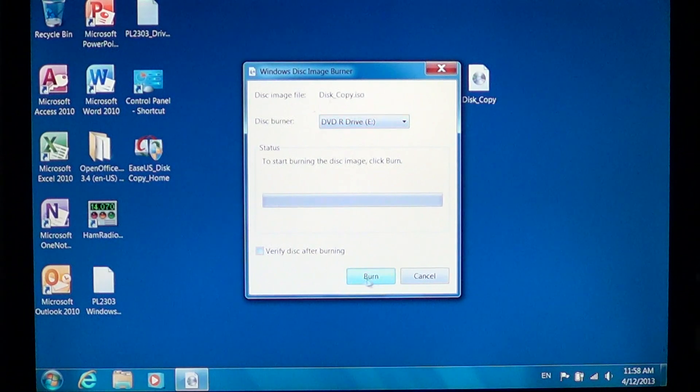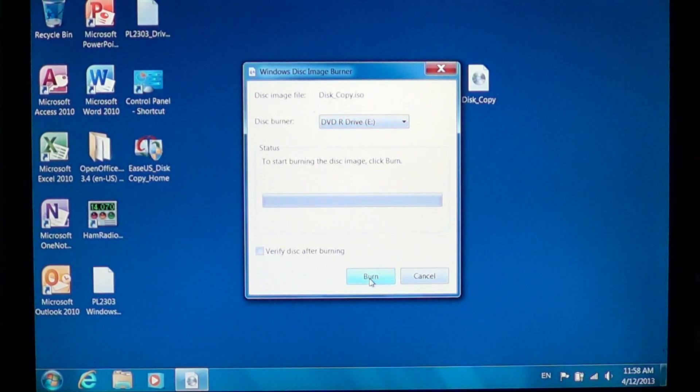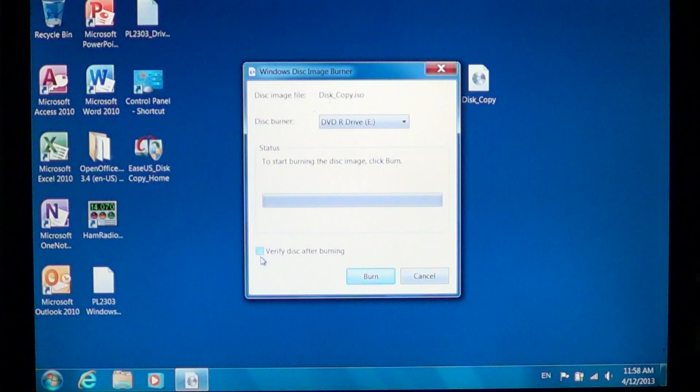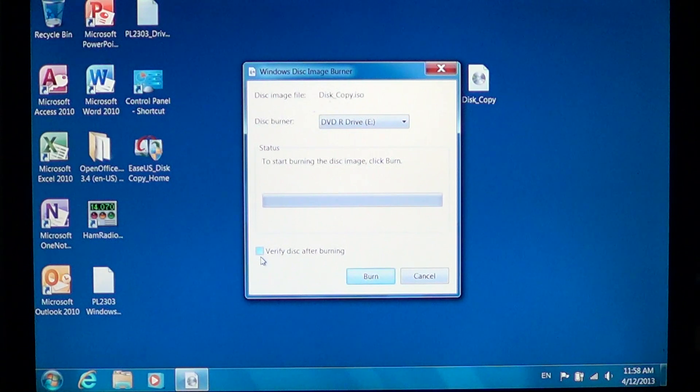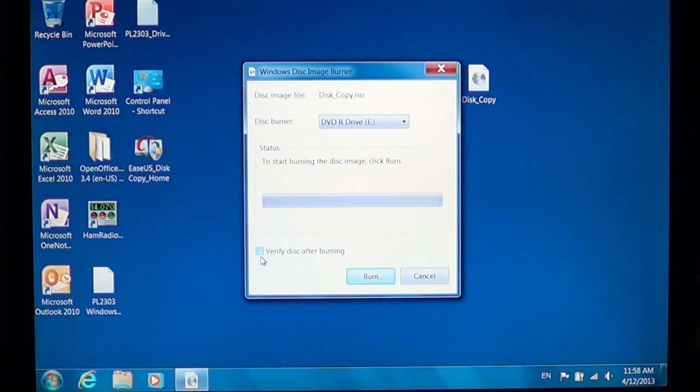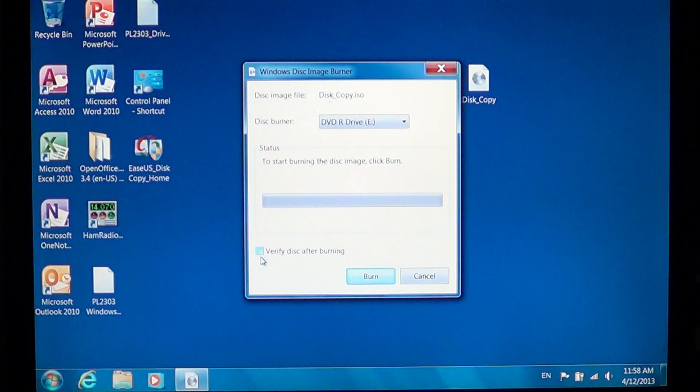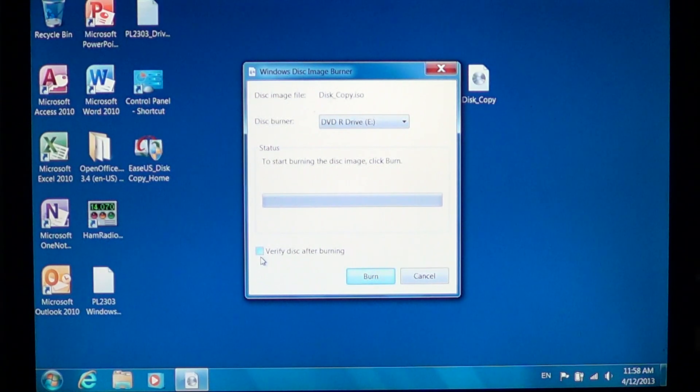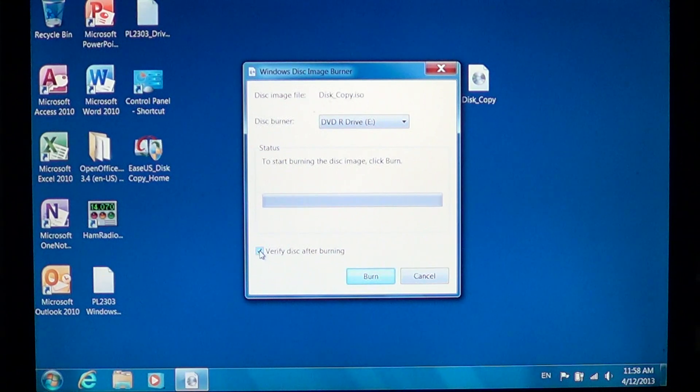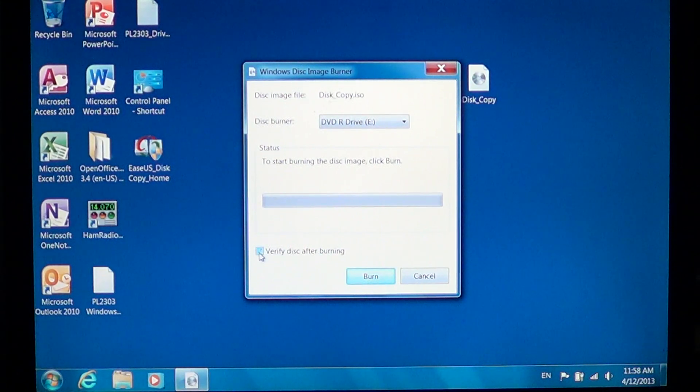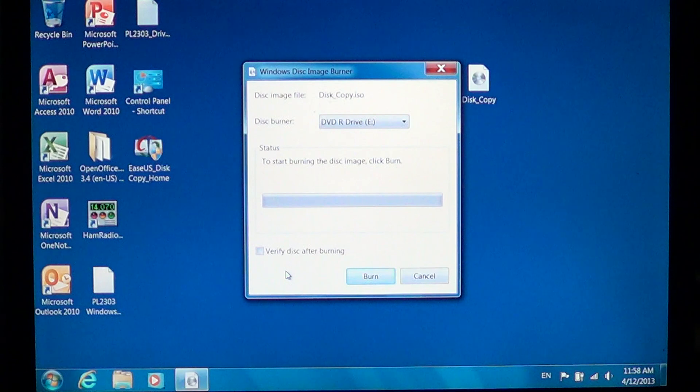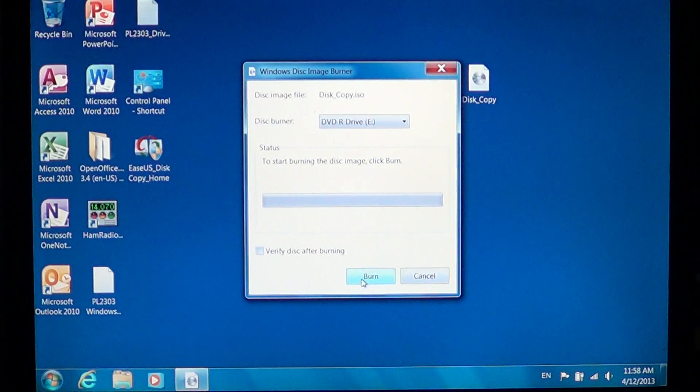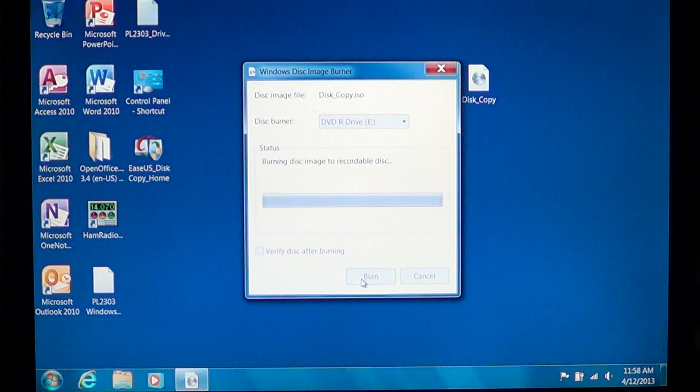Once it's done, all you have to do is click Burn. Now you've got a little option here that says verify disk after burning. That can be interesting if you want to make sure that your copied disk is good and well written. You can put a check mark and it's going to do a second pass to check the data. Just click Burn and let the computer do its job.